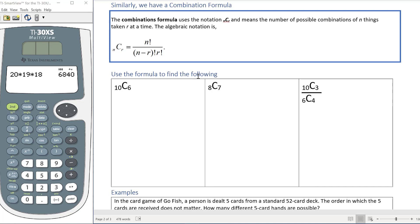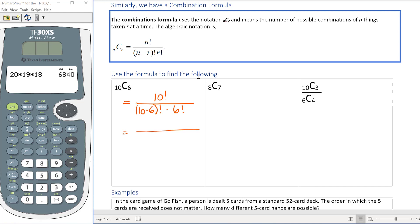Let's do some examples. For the combination 10 choose 6, we follow the formula: 10 factorial in the numerator, then 10 minus 6 factorial times 6 factorial in the denominator. So in the bottom we have 4 factorial times 6 factorial.